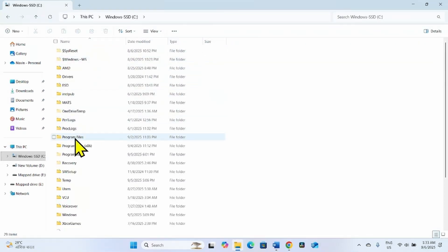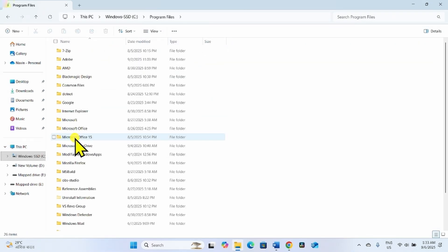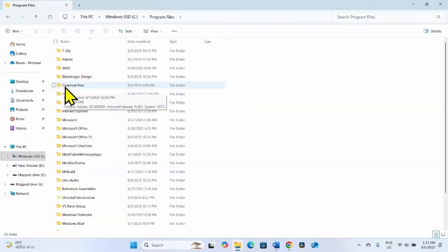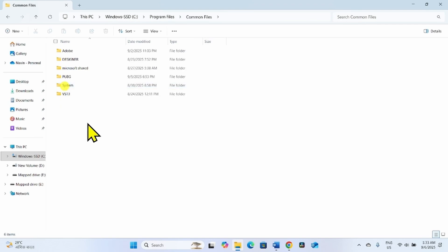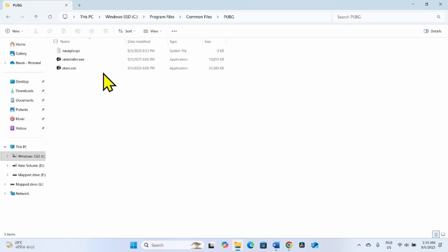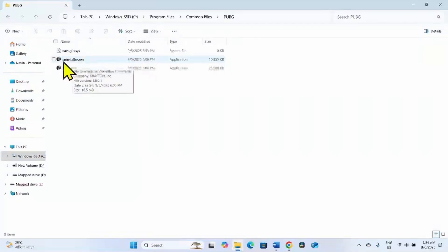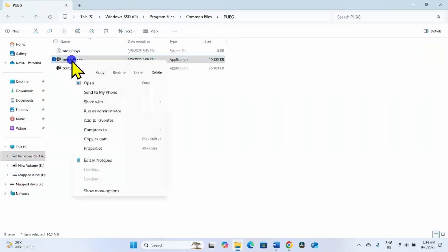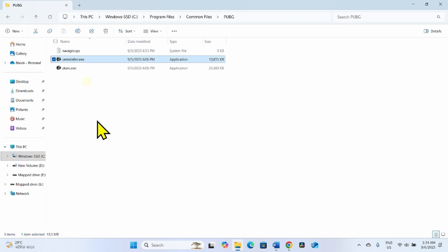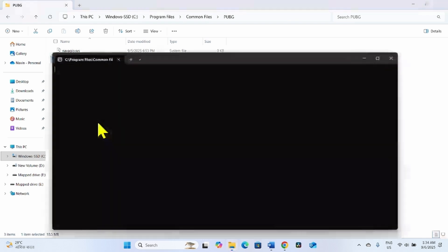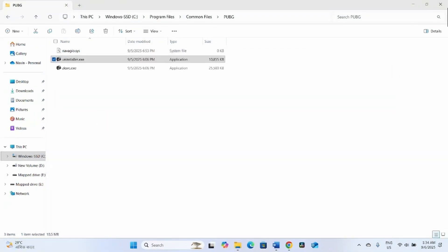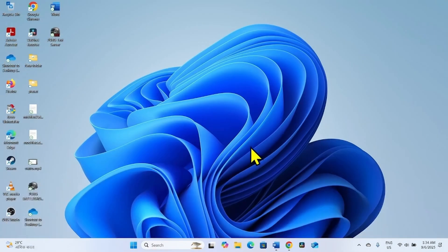Navigate to Program Files, then Common Files, then PUBG folder. Right click on the Uninstaller.exe file and select Open. Close the folder and restart your PC.